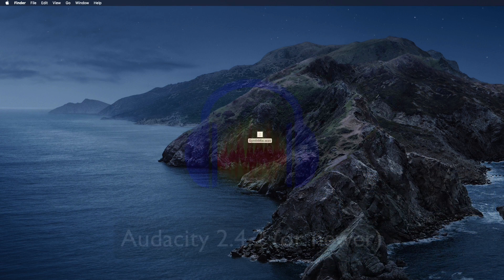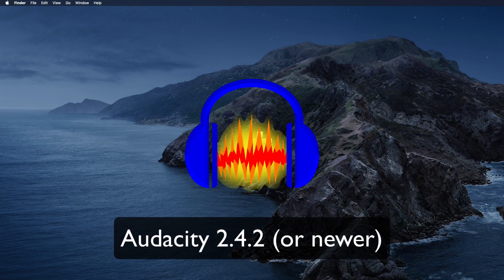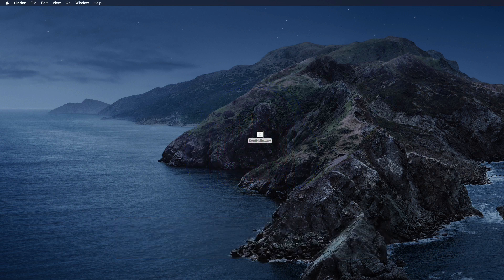Before we get started, make sure that you're using Audacity version 2.4.2 or newer, or else the parameters we set on the effects are not going to save after you close the app. The way to find this out is go to About Audacity in your menu and it'll say your version number. Once you have the right version installed, you can get started mastering.